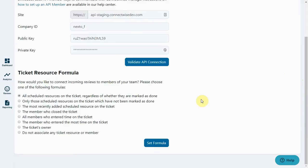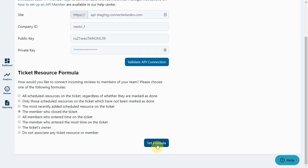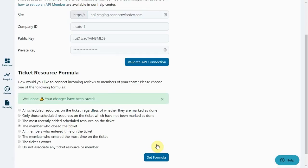However, that might not fit the way you work. In which case, take some time to read through the list and pick the option which best fits your company. So let's say we only want the member who closes a ticket to be mentioned on a review. You just pick that option and press set formula. You should then see the success message.